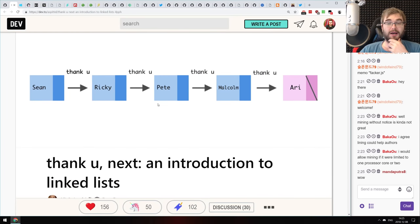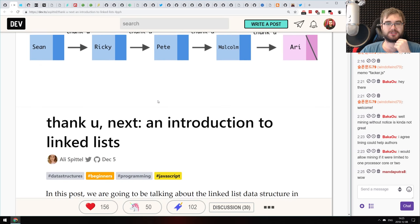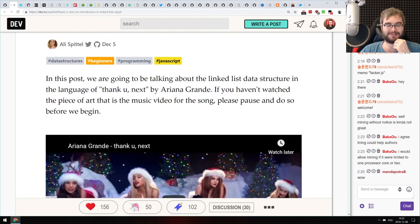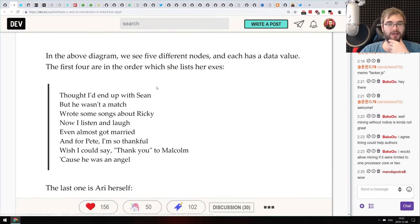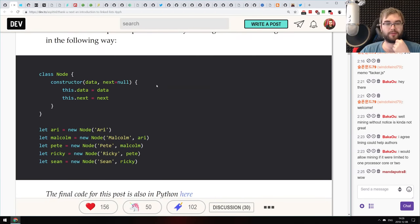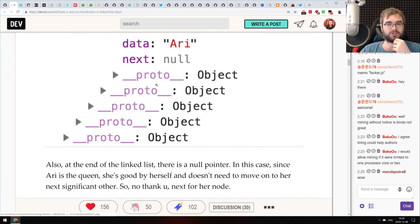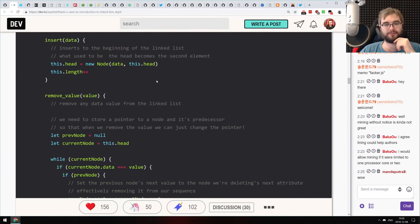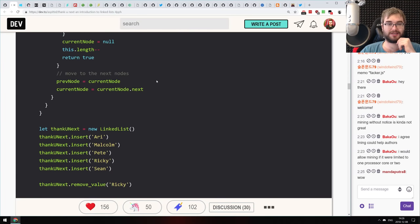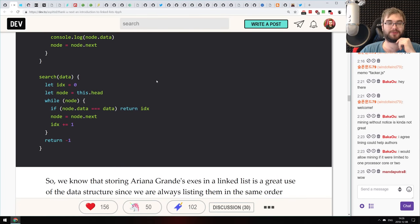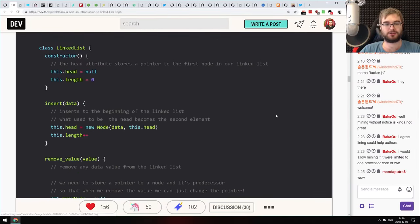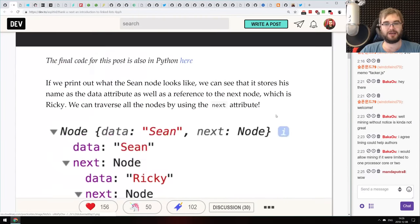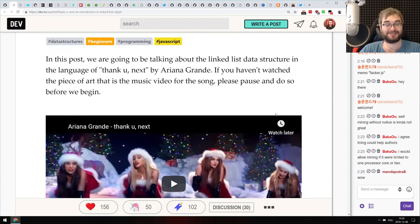Now we're coming to the 'tiny-sized awesomeness' section. The first is 'Thank U, Next: An Introduction to Linked Lists.' Linked lists are a simple concept, and this article — just a couple of pages long — is probably the best introduction to linked lists you'll ever read. It uses pop culture references that make it even more amusing. Highly recommended if you don't understand linked lists.